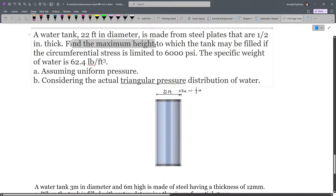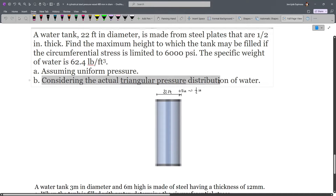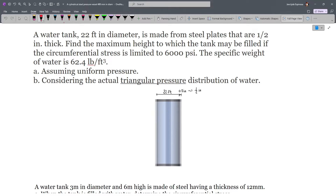First, we have to find the maximum height assuming uniform pressure, which is what we usually deal with in mechanics. However, if we use the concepts in fluid mechanics, the actual pressure distribution of water is triangular, so we'll also solve the height considering this pressure. We know that the tangential stress will govern our design, meaning we are interested in the tangential or hoop stress, which we reveal by cutting along the longitudinal line.